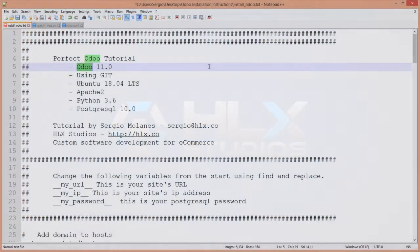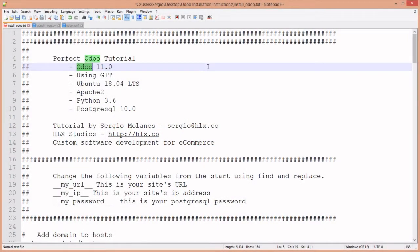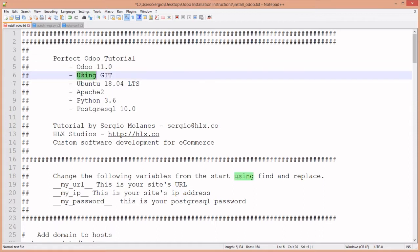In this tutorial I'm going to show you how to install Odoo onto a cloud solution using best practices. We're going to install Odoo 11.0, the latest current version, using git. This is important because as Odoo updates their product, you'll be able to update your product as well by running the right git commands.